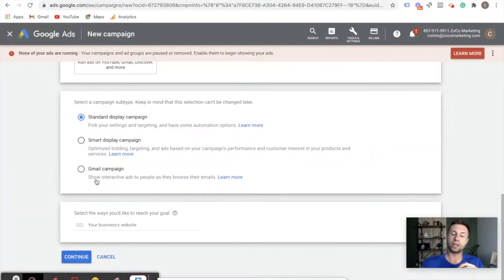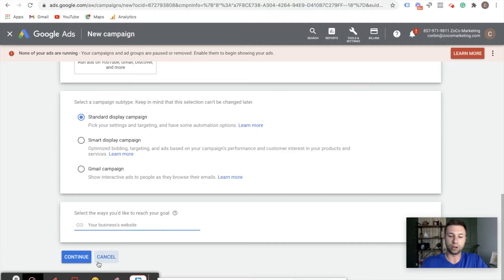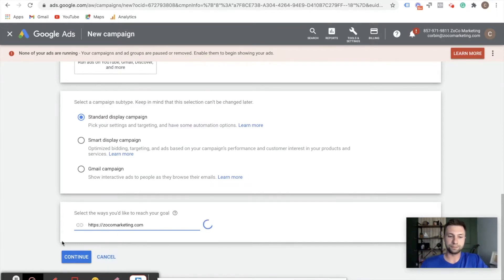The third option is Gmail campaigns, which are those ads that show up inside of a user's Gmail. Most of the time though, you're going to want to go with standard display campaigns. Optionally, you can add your website inside of here. So we can go https://www.zoco-marketing.com, and then we're going to hit continue.